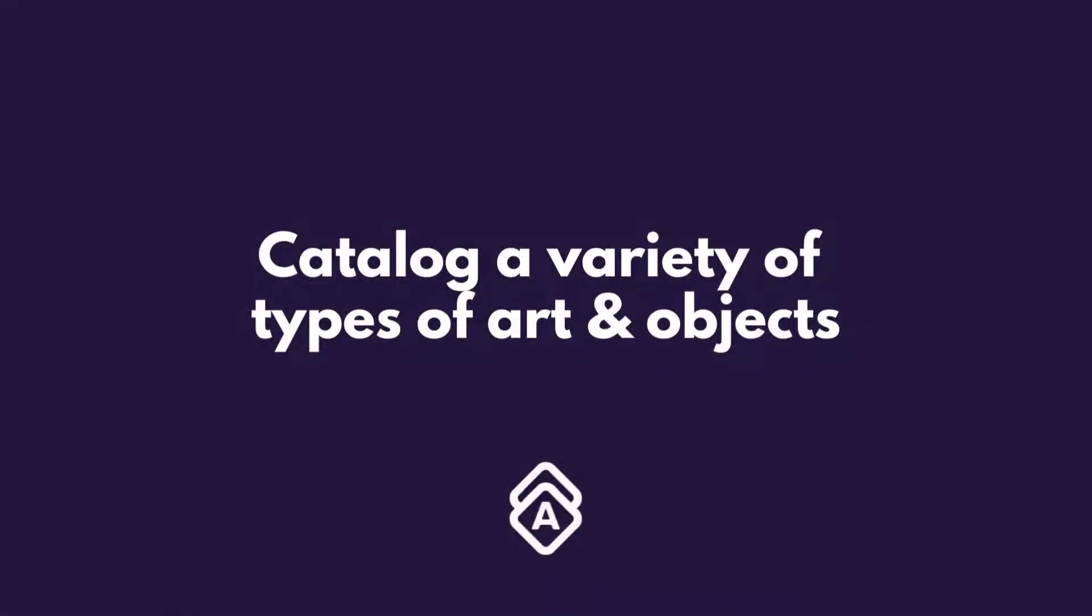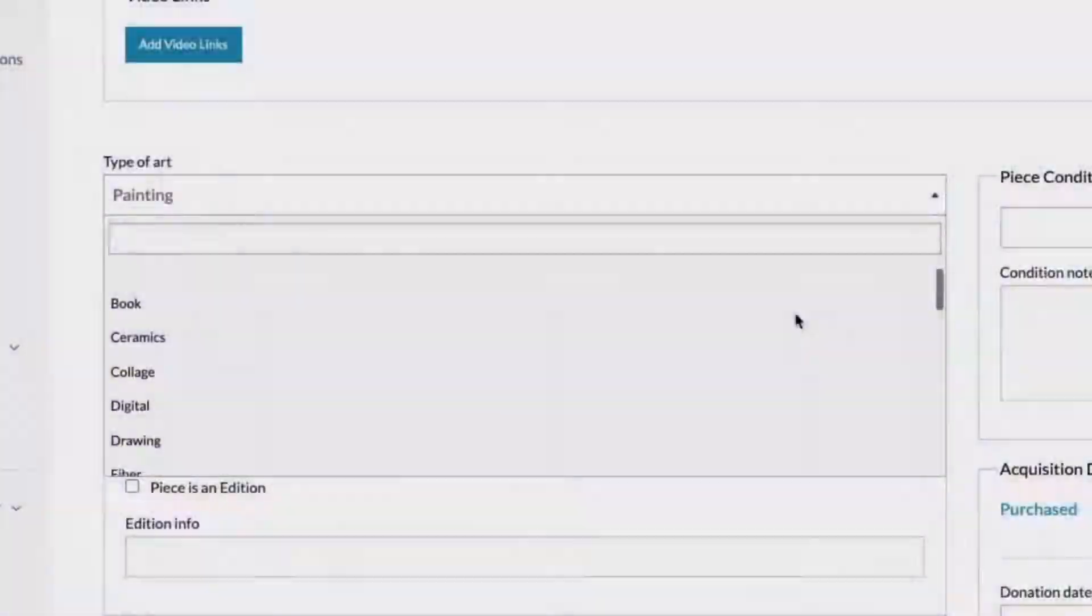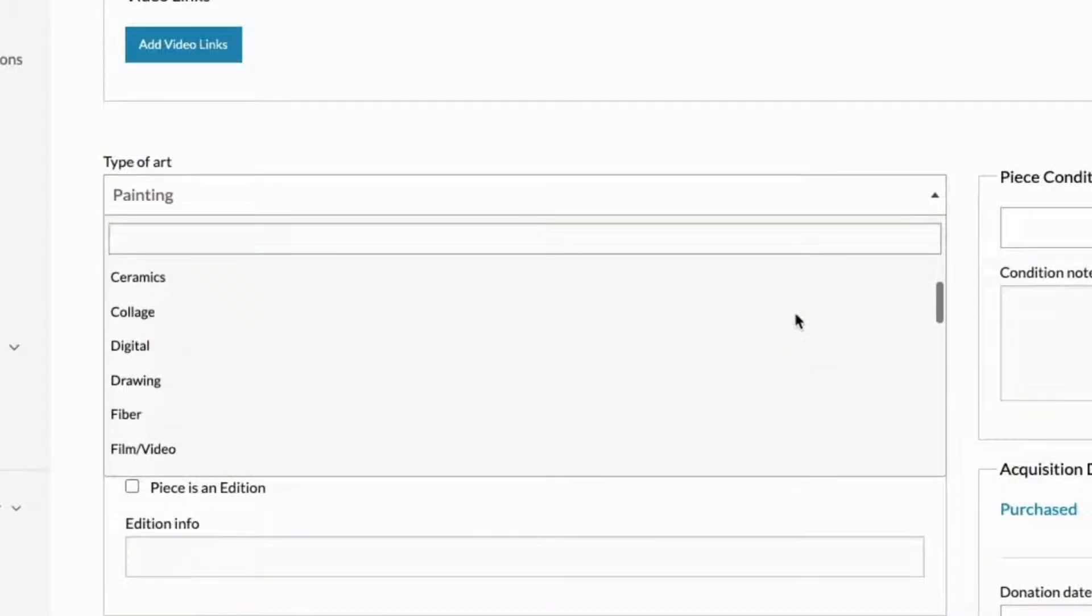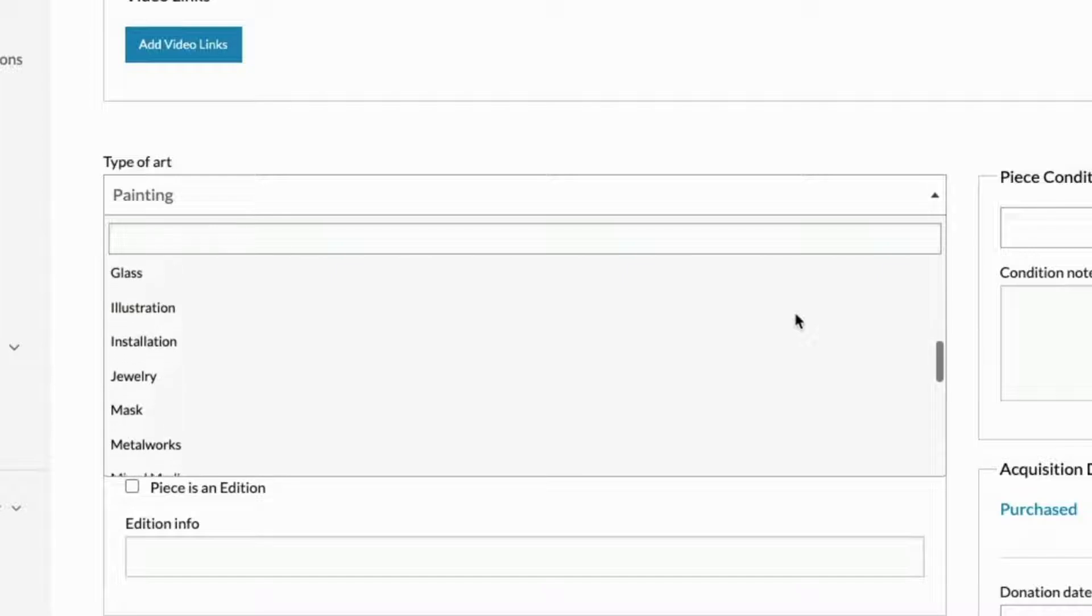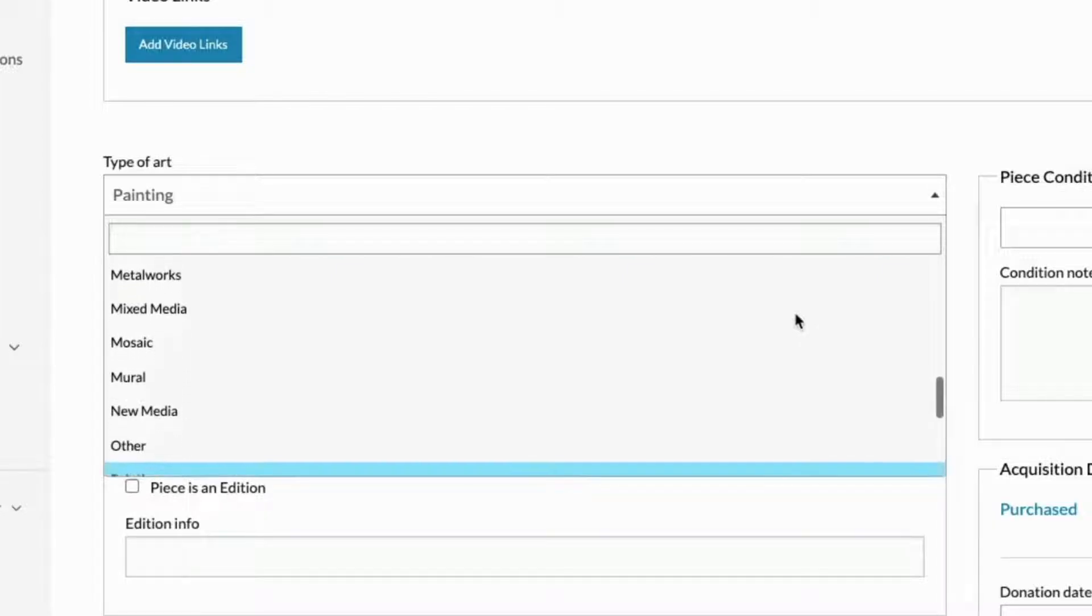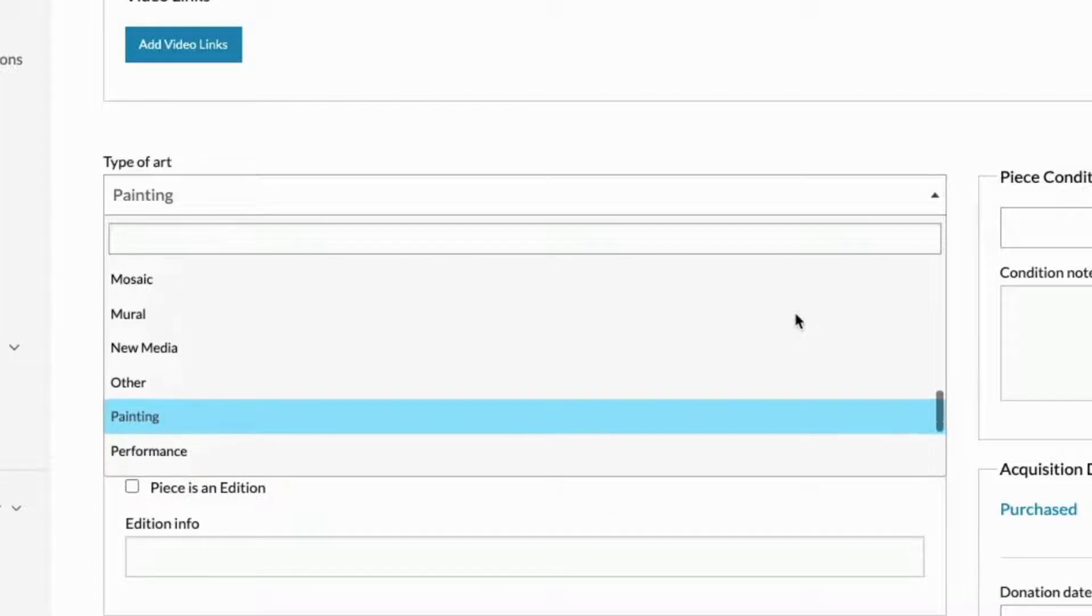Artwork Archive, despite its name, can be used to catalog a variety of collections. When entering your works into your account, choose from a range of types, including furniture, textile, jewelry, book, and more options.